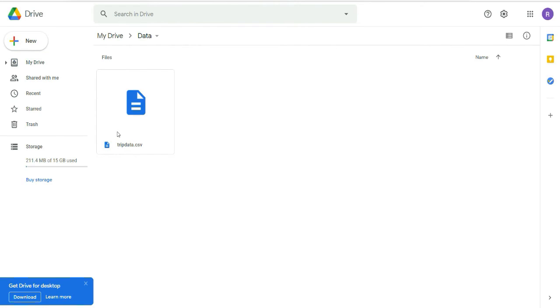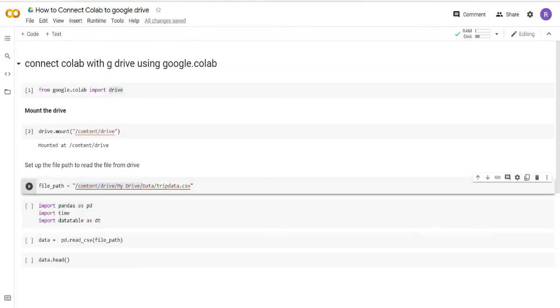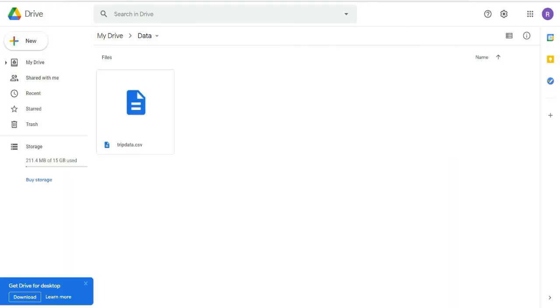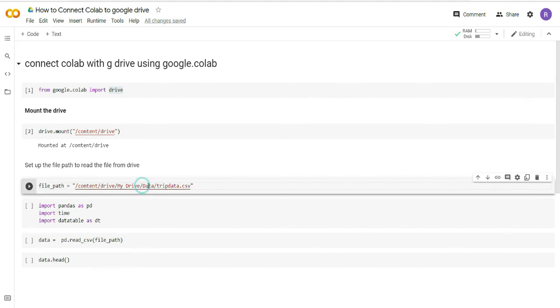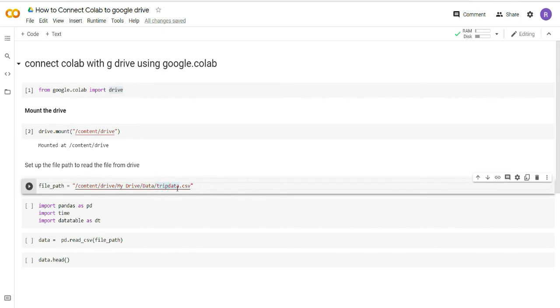You can see here that I have a data folder and here I have a stored CSV file. The CSV file name is drip data. Now after this particular line of code I will have to provide my drive's path. In my drive I have a folder data and the file name is drip data.csv. So this is my complete path.